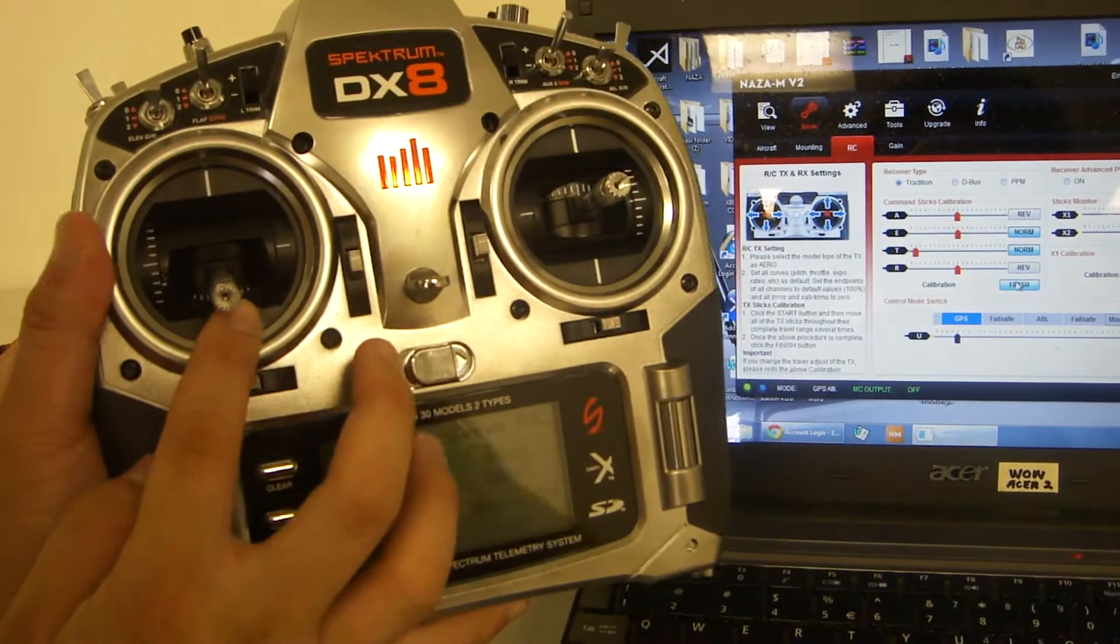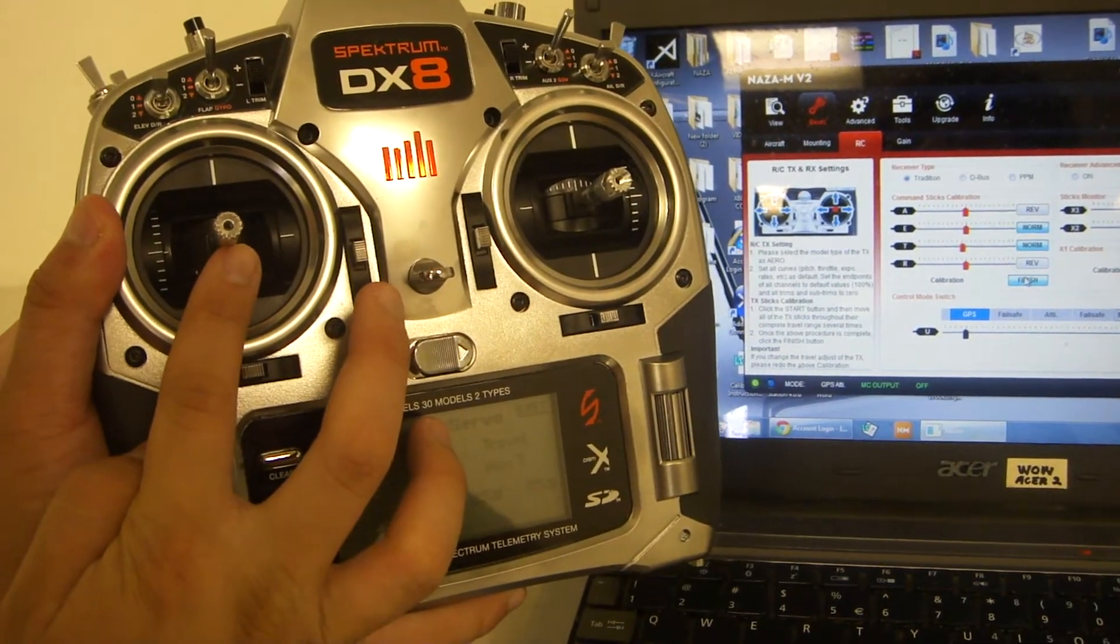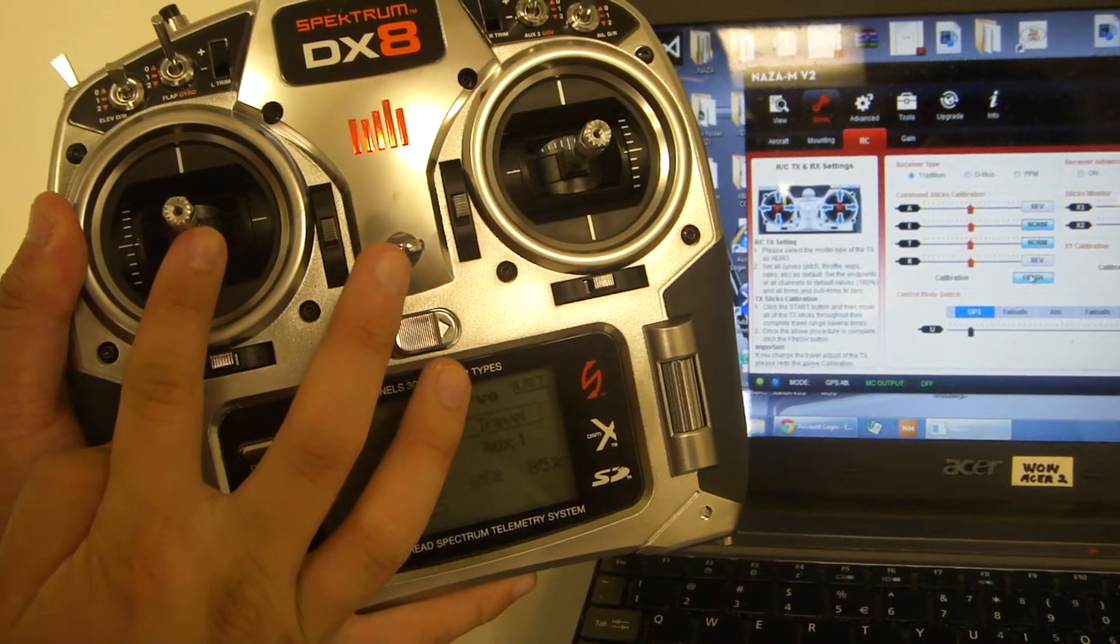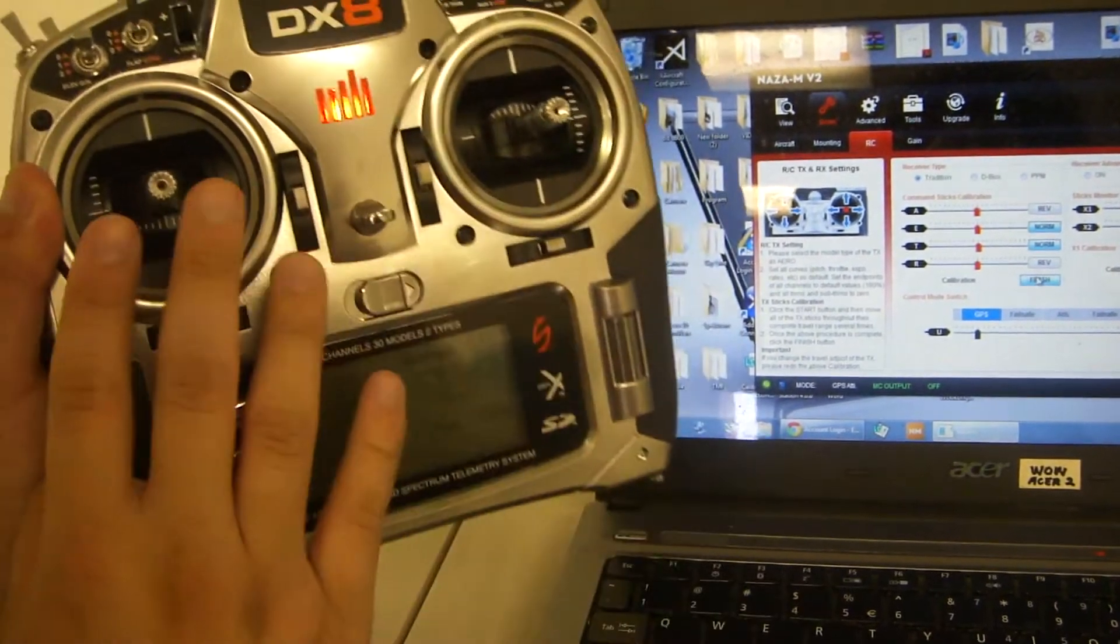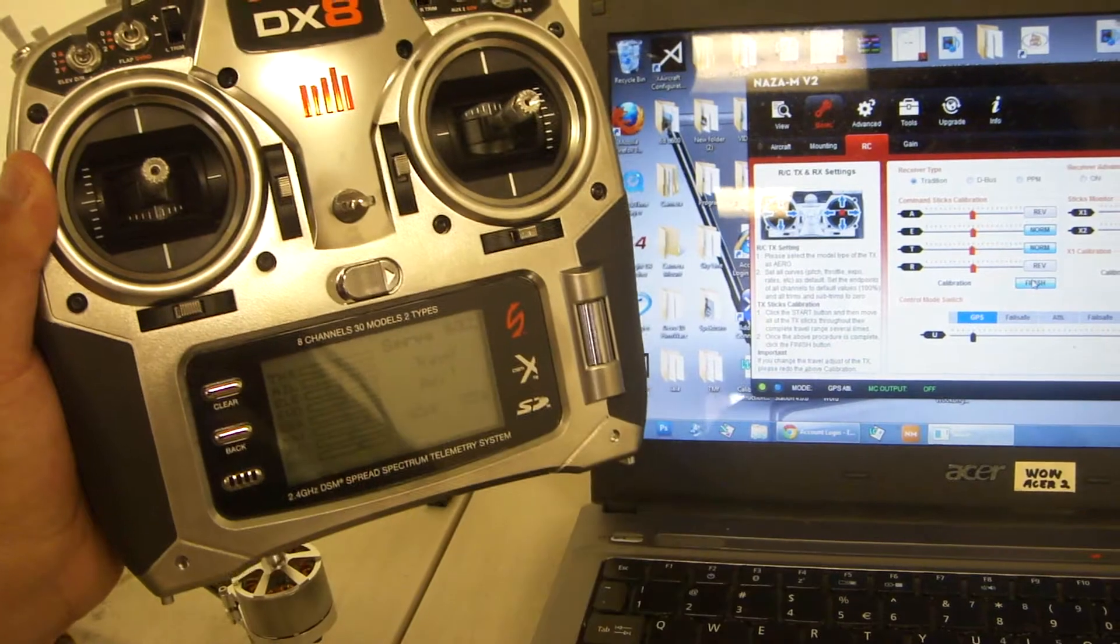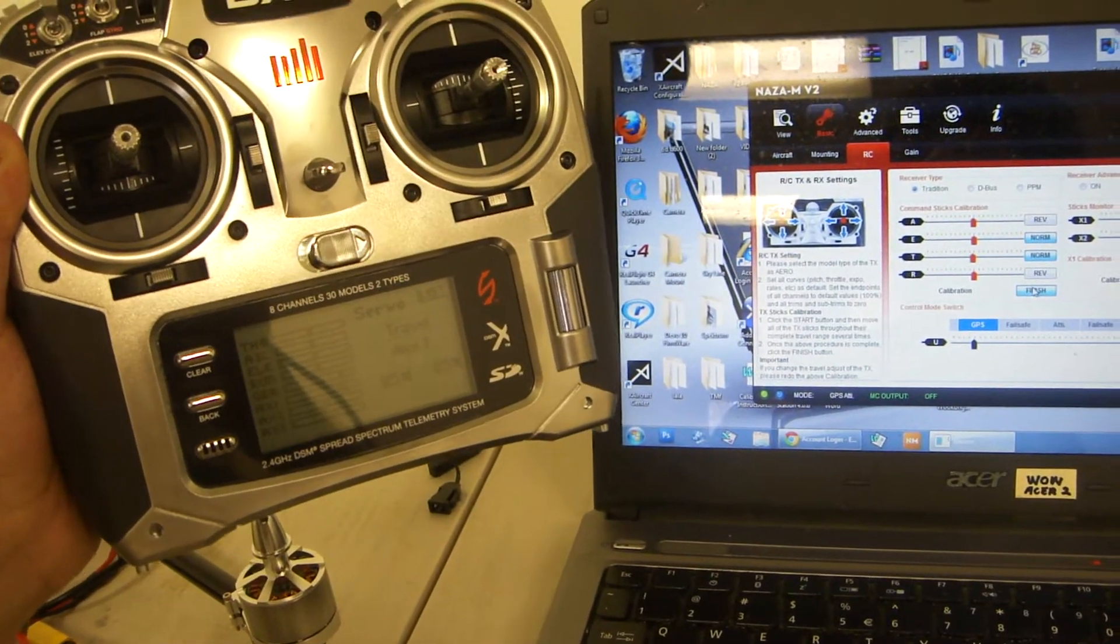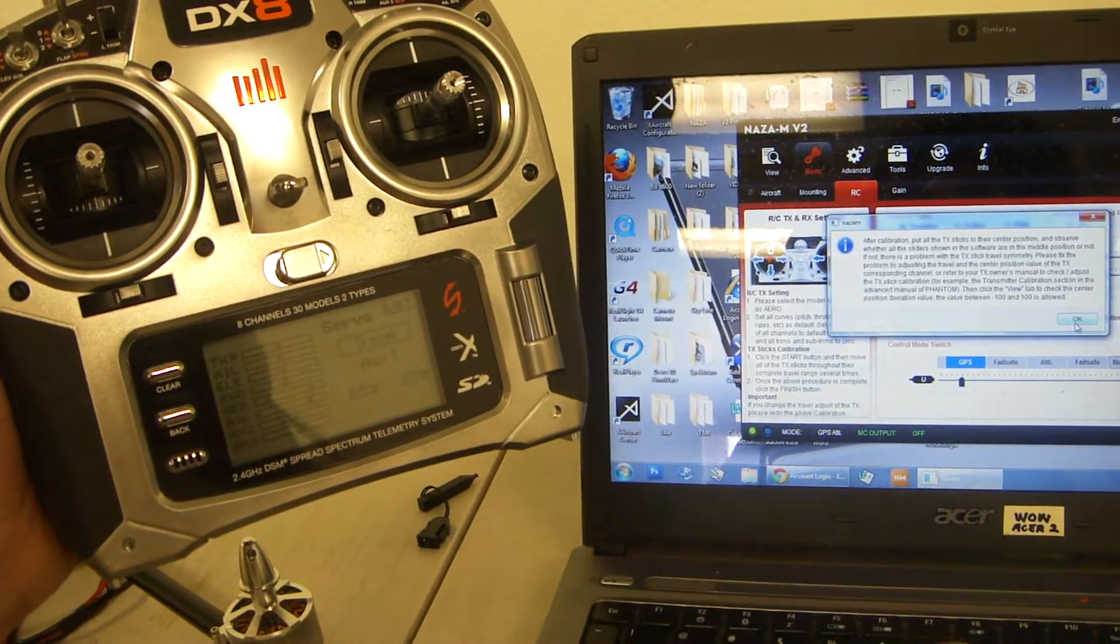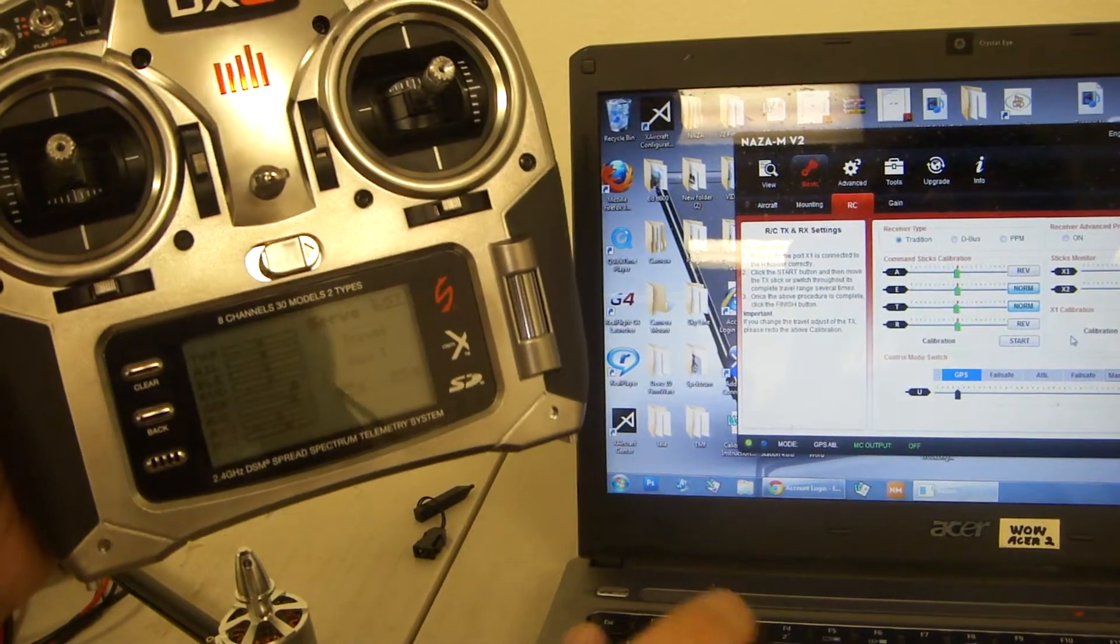Make sure they're relatively in the middle. The only one you might need to adjust is the throttle. Get it as close as possible to 50%, though it doesn't have to be perfect. Once done, click finish, then OK.